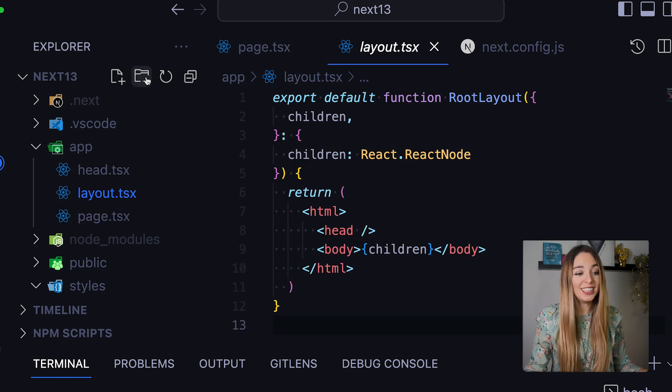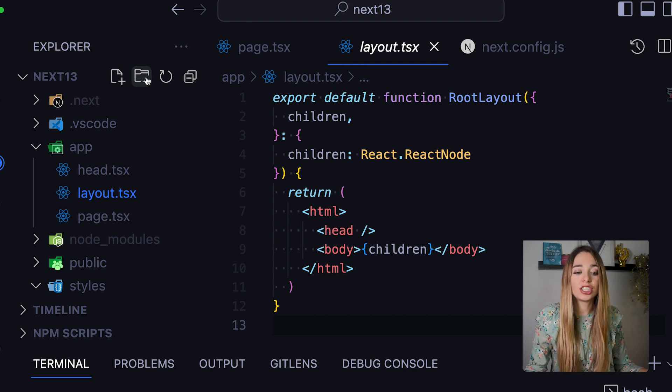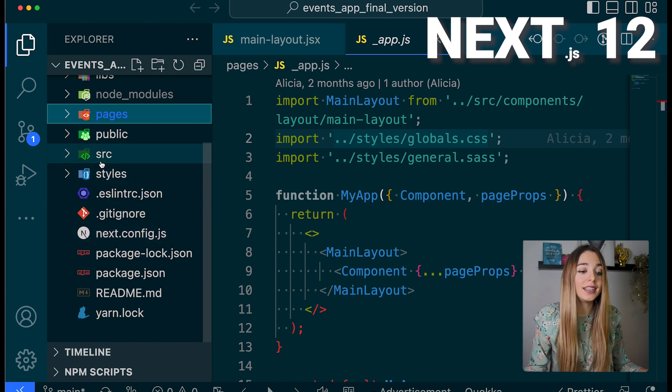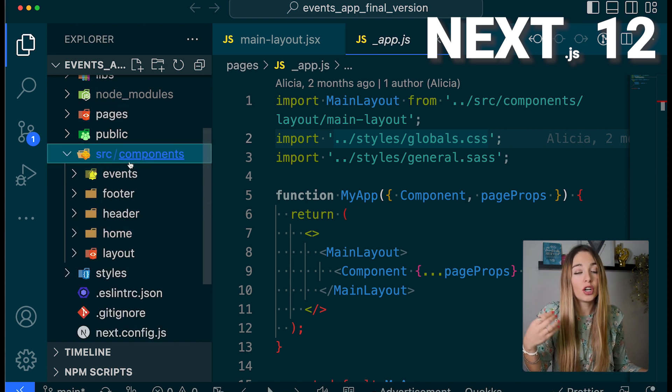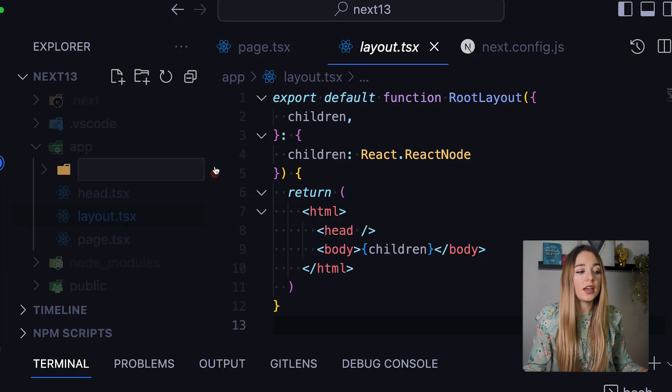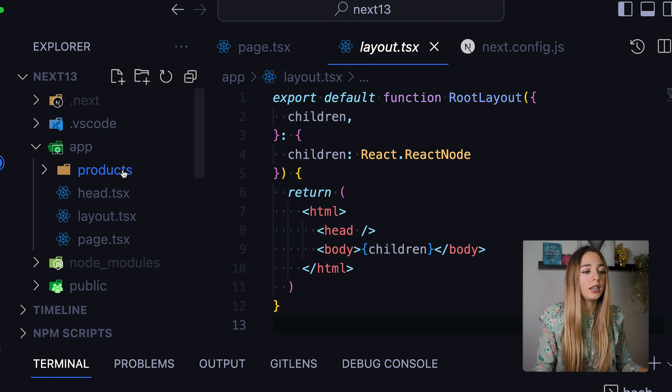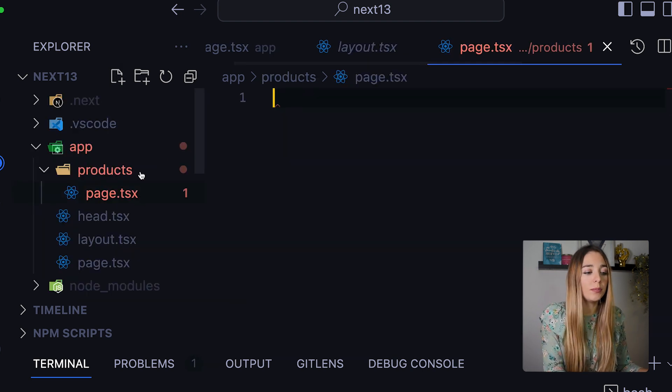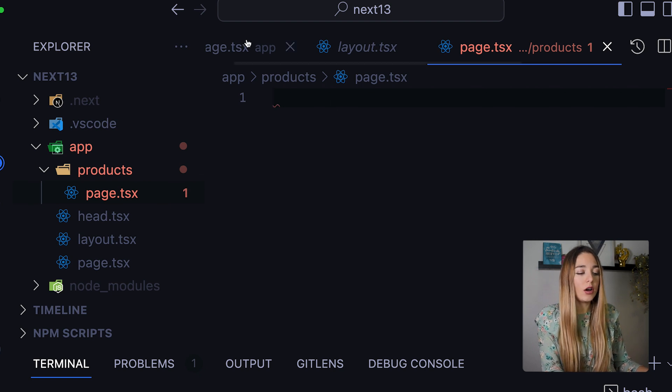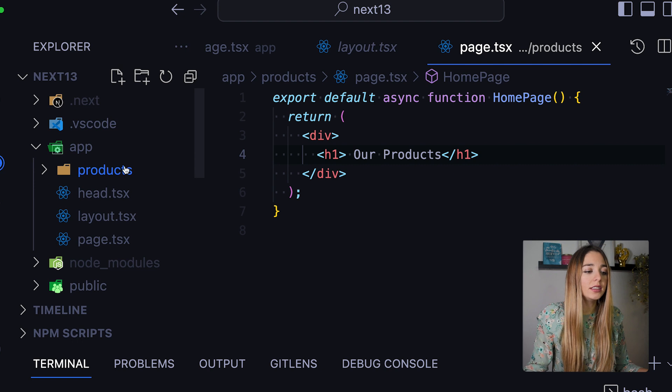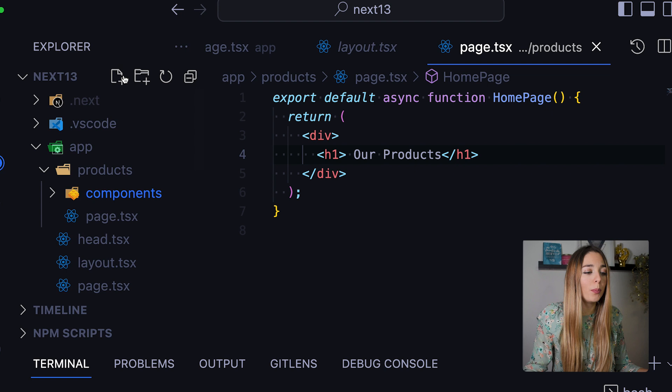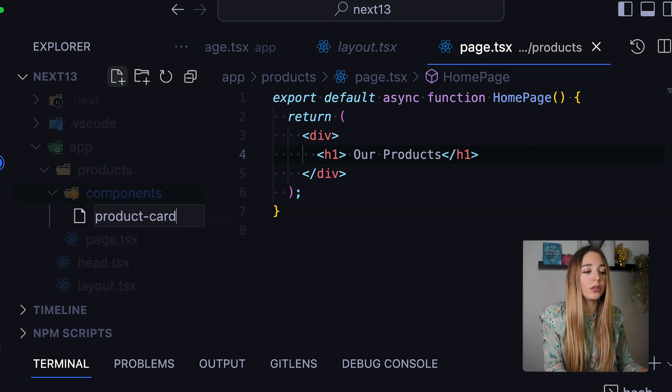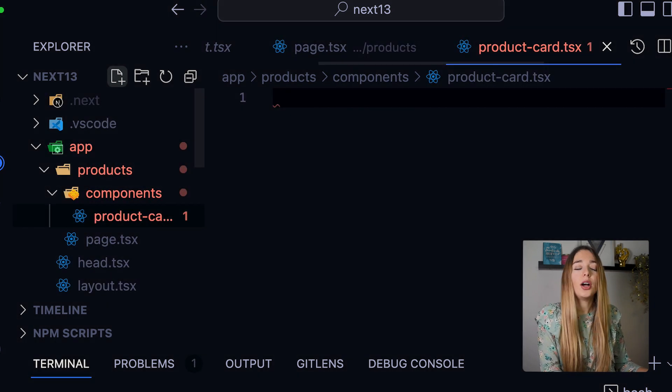But before we look into that, let me mention that this structure allows you to create components within the same folder, rather than needing to create a separate components directory. So, I'm going to create a new folder called products. And now here, I can add another page. So, just by doing page.tsx. And now I'm going to paste here this code. And within this folder, as I said, I can create a subfolder called components, where I'm going to place a component called productcard.tsx.